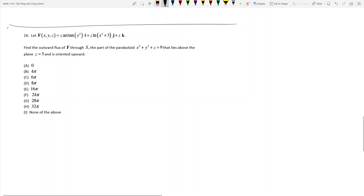We want to find the outward flux through the surface. We have this paraboloid: x squared plus y squared plus z is equal to 9, and it lies above the plane z equals 5. So this is really z equals 9 minus x squared minus y squared.